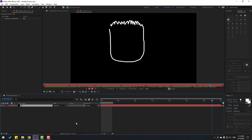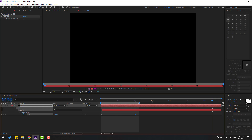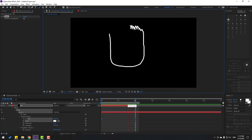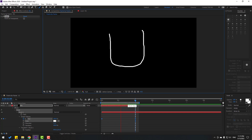And let's select the layer, press U, select a keyframe, and move it to the left like this for a faster animation. Okay, very nice! So thank you for watching my video, and don't forget to subscribe to the channel, like the video, and please follow me on Instagram. Good luck!